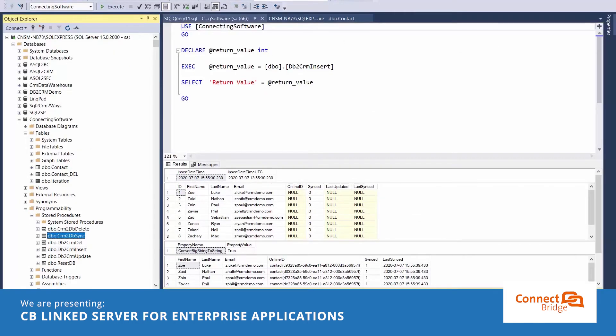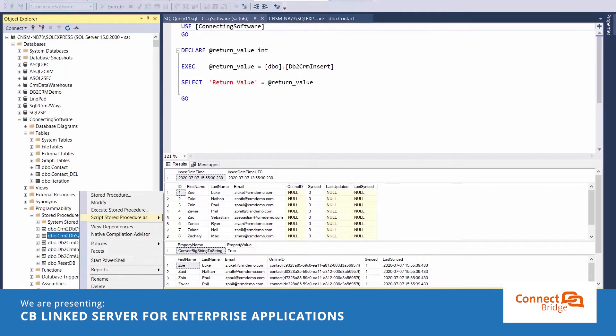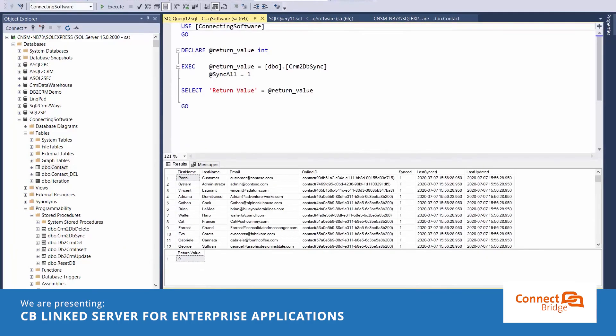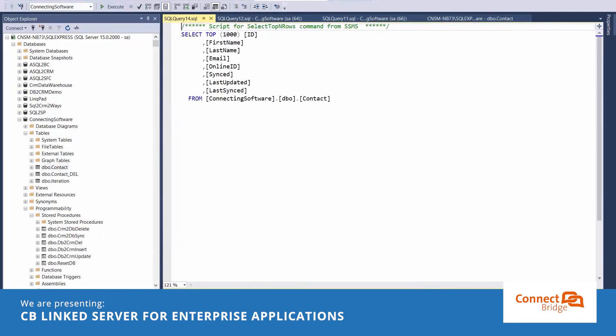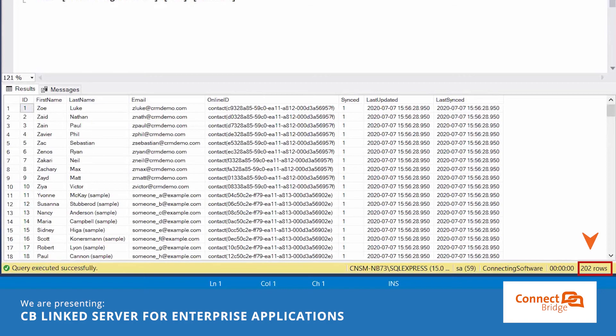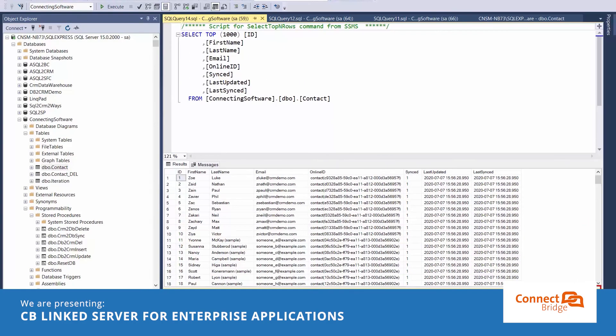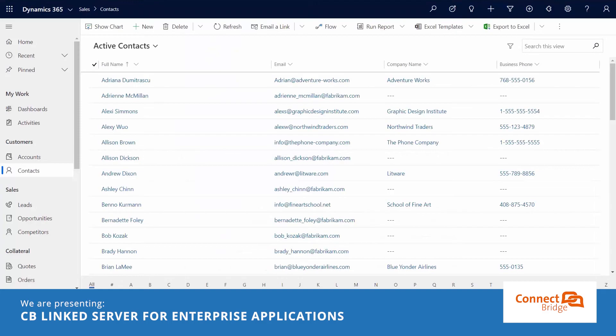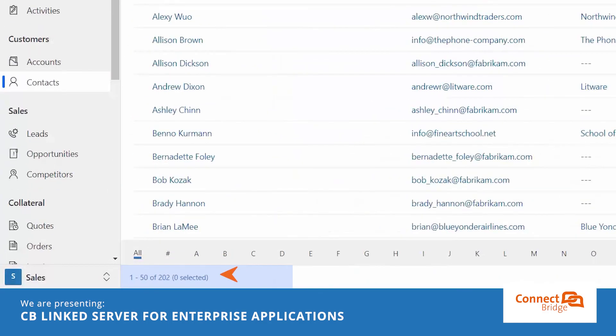We could as well sync the contacts from the Dynamics 365 CE to the local contact table. Let's run this store procedure and let it do the job for us. As we could see now, I have 202 contacts in the local contact table, which is the same number of contacts I have in Dynamics 365 CE.